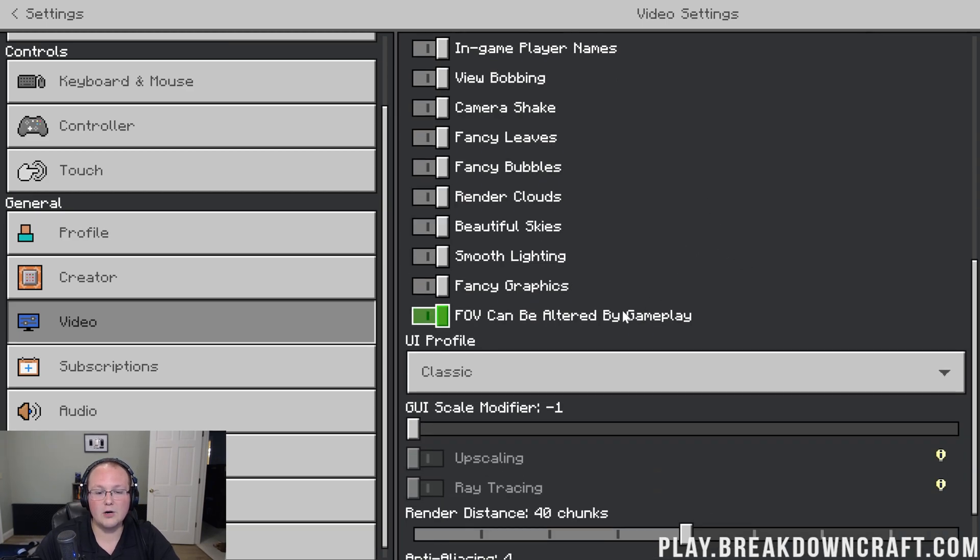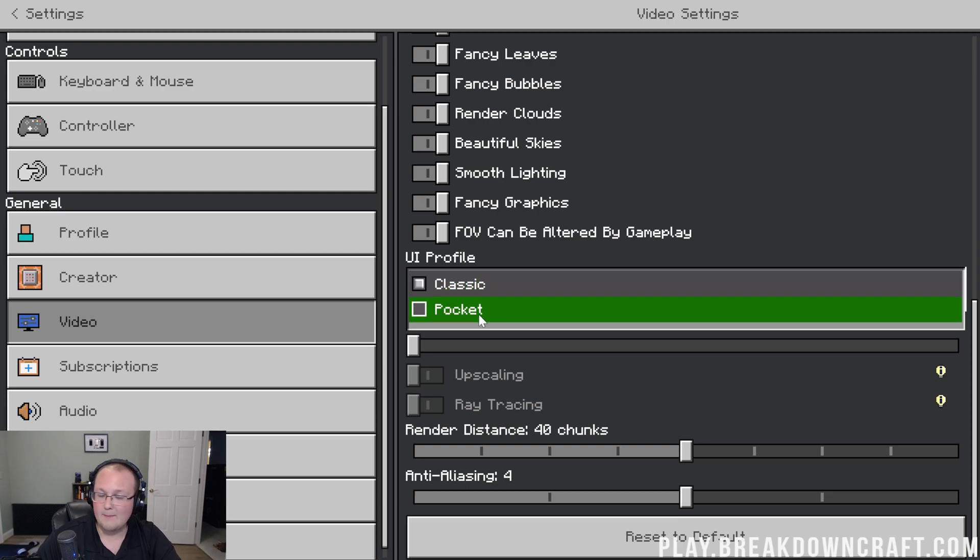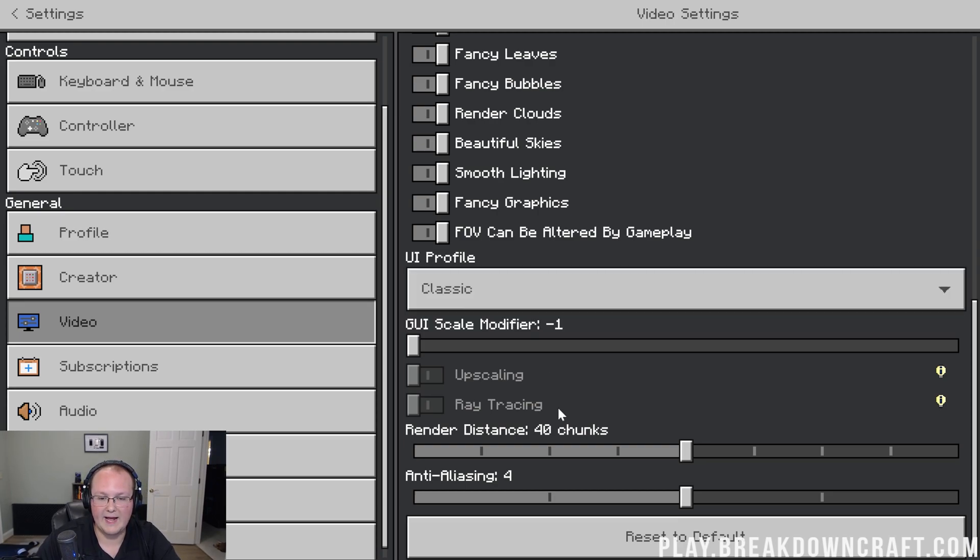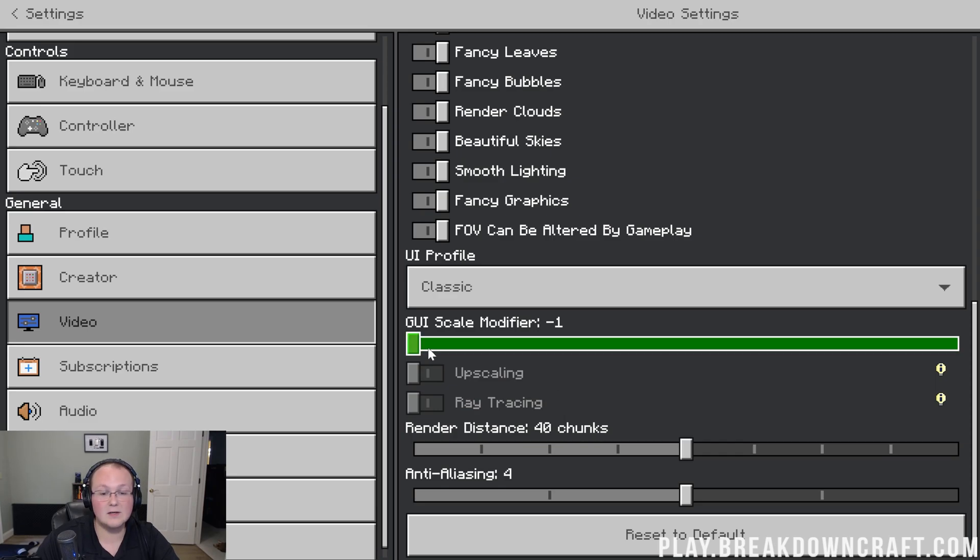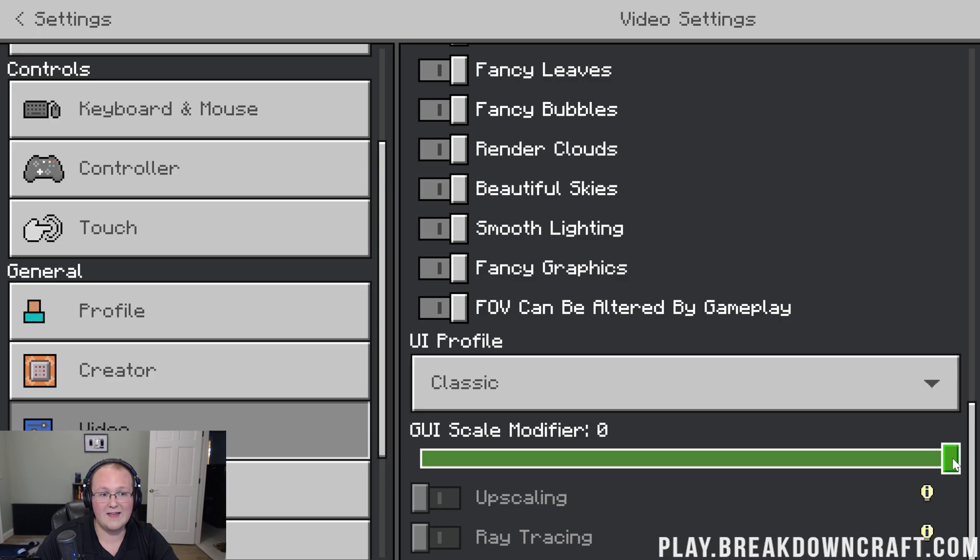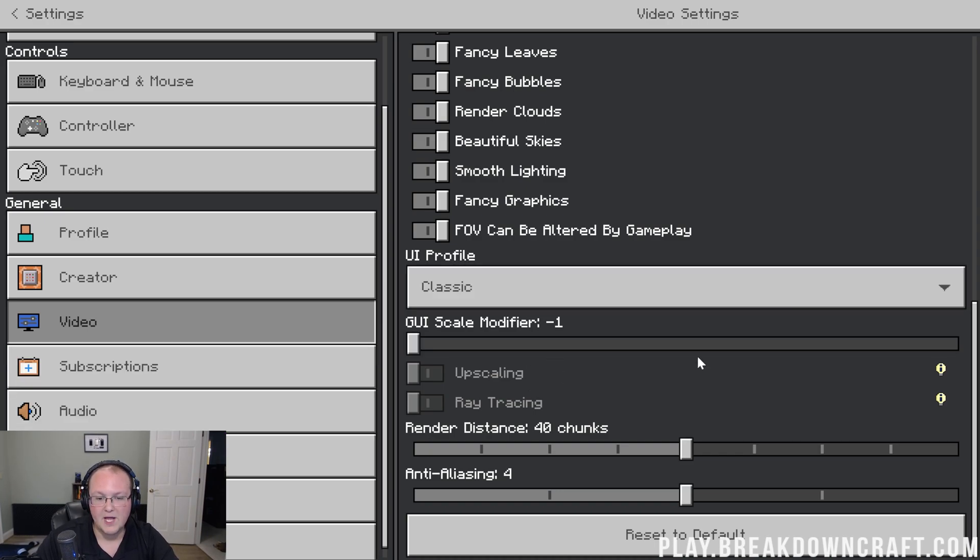From there, we have the UI. I personally like classic. That's going to be more towards a Java Edition layout, but if you like Pocket Edition, then you can go that way as well if you're more comfortable with that. GUI scale is also something I have changed drastically. By default, I believe that is going to be zero. However, I think on a bigger screen like this, like what you're typically playing Minecraft for Windows on, you're going to want that at negative one because look at that. You can see so much more. It looks so much better.